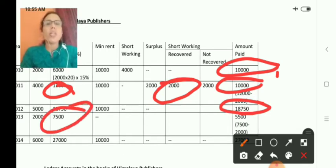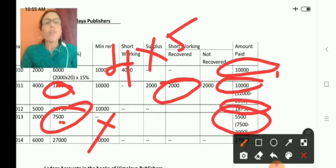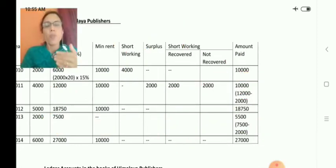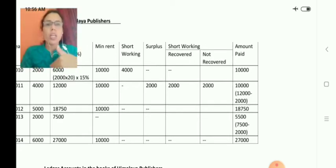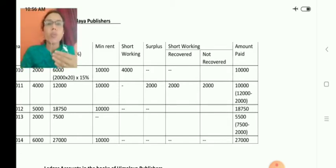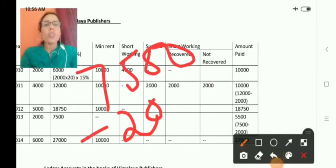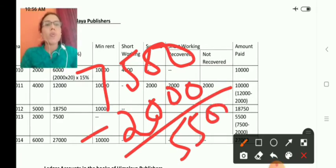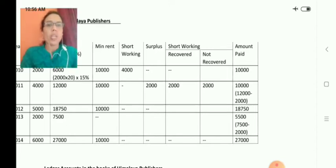In the fourth year, the royalty is 7,500. Minimum rent does not apply because of the delay in writing the book. There is a fine of 2,000 rupees payable by Gupta, the author, to the publishing house for four months of delay at 500 per month. So, the fine of 2,000 is deducted from the royalty of 7,500, and the net amount paid is 5,500. The total amount paid across all years is 27,000.